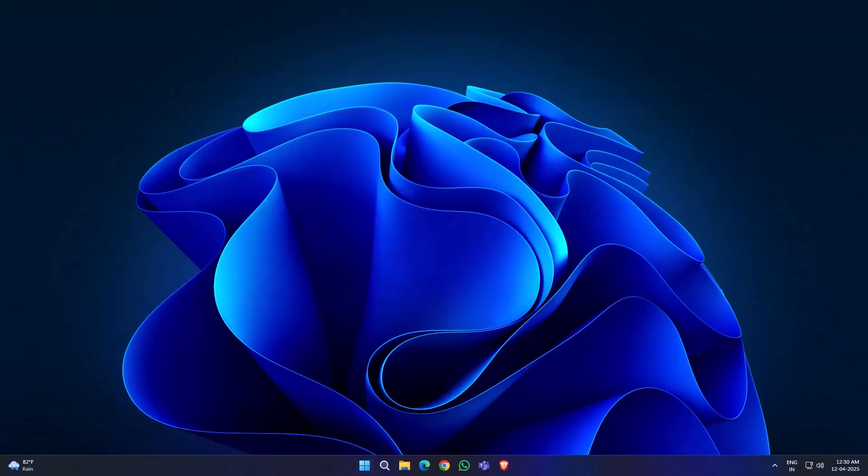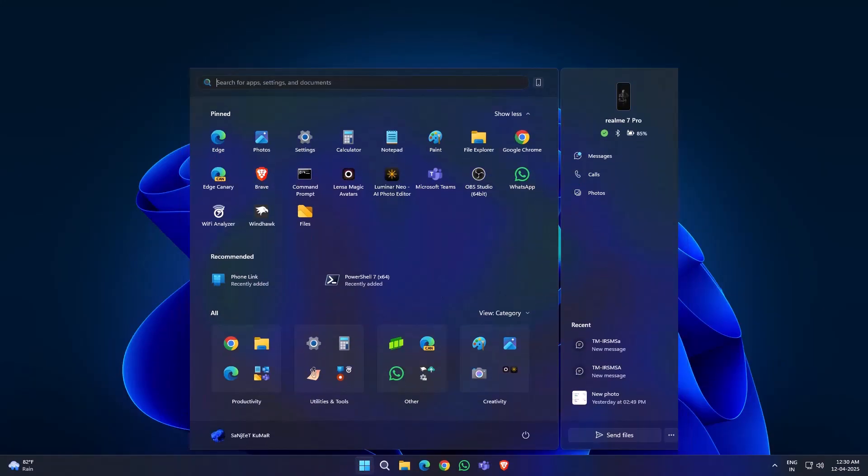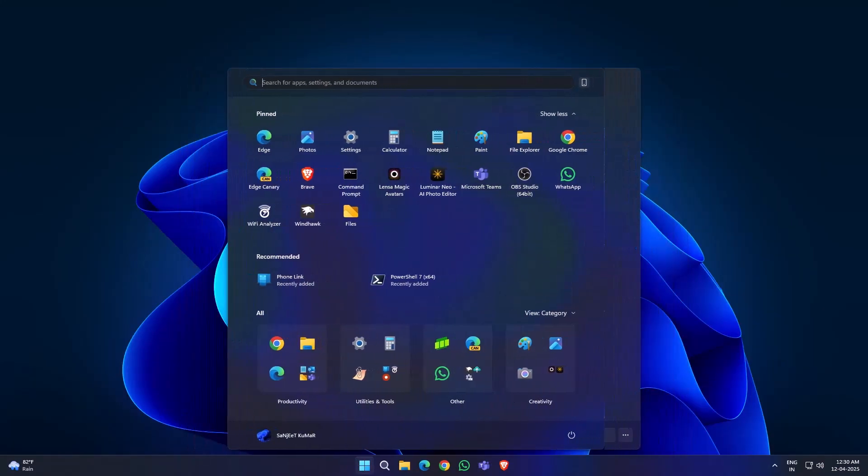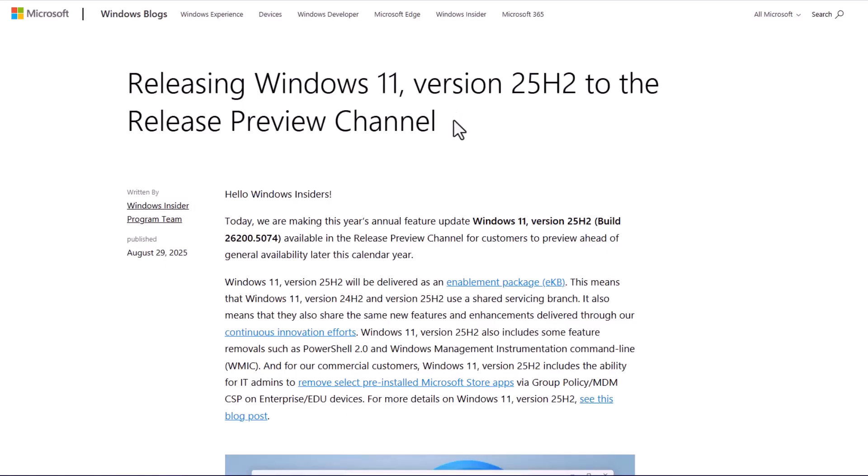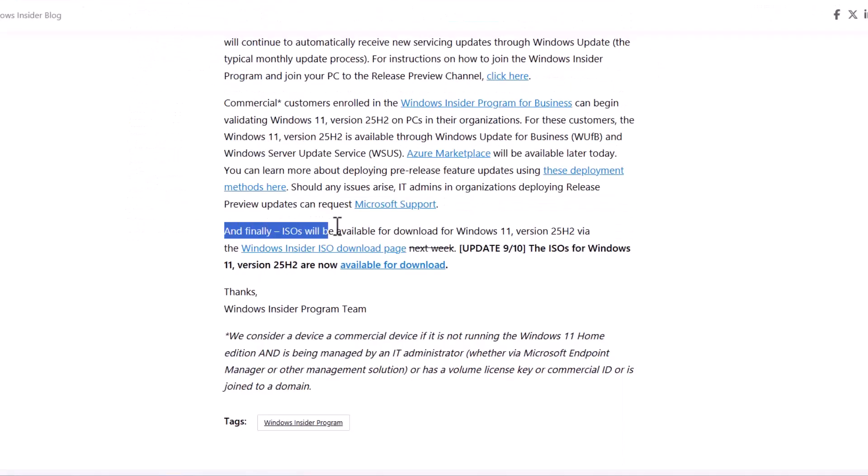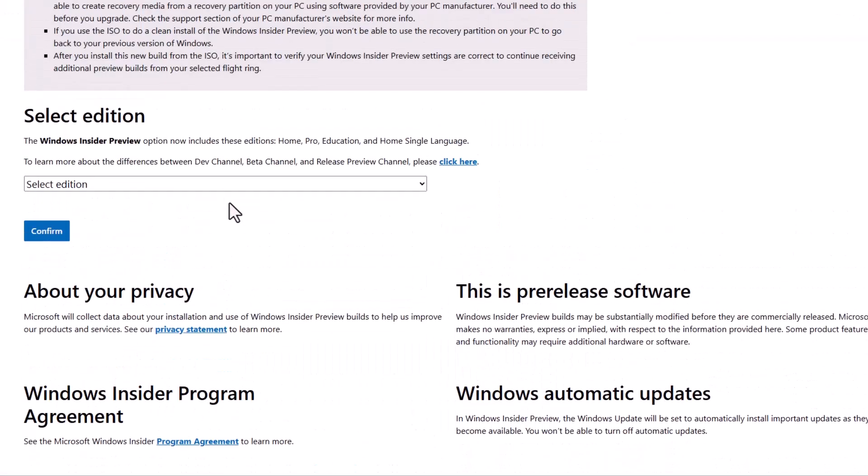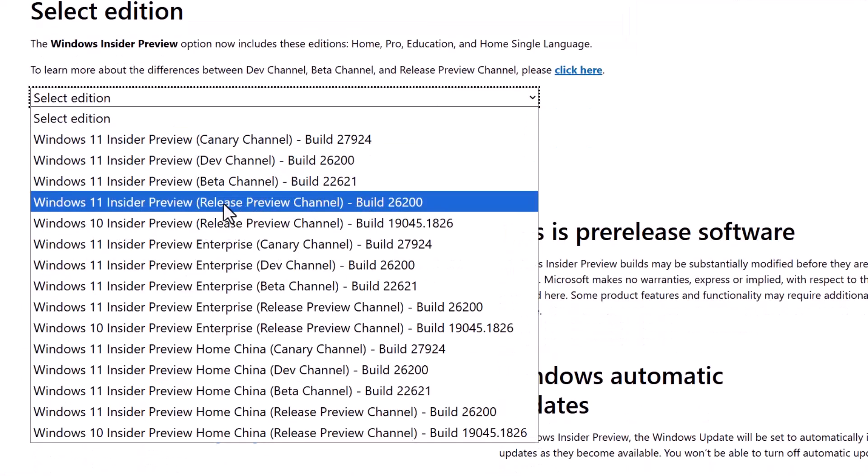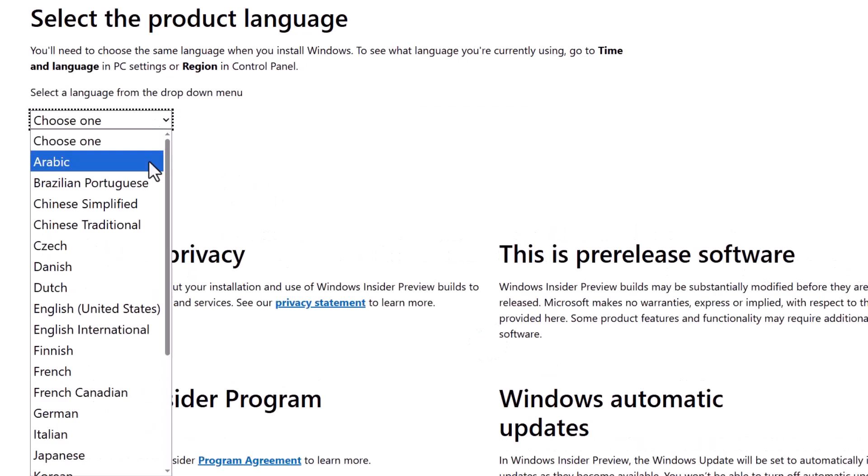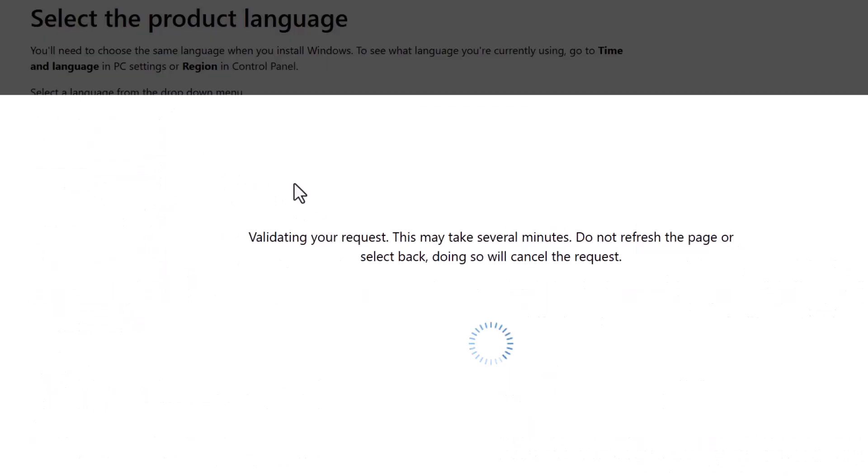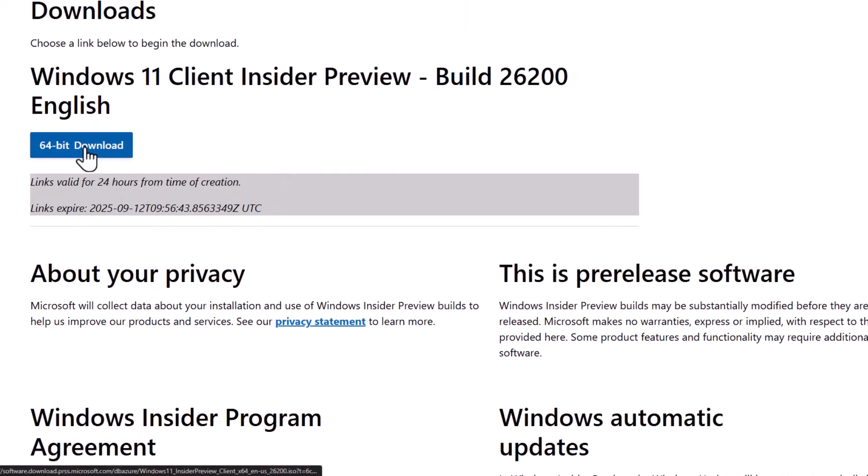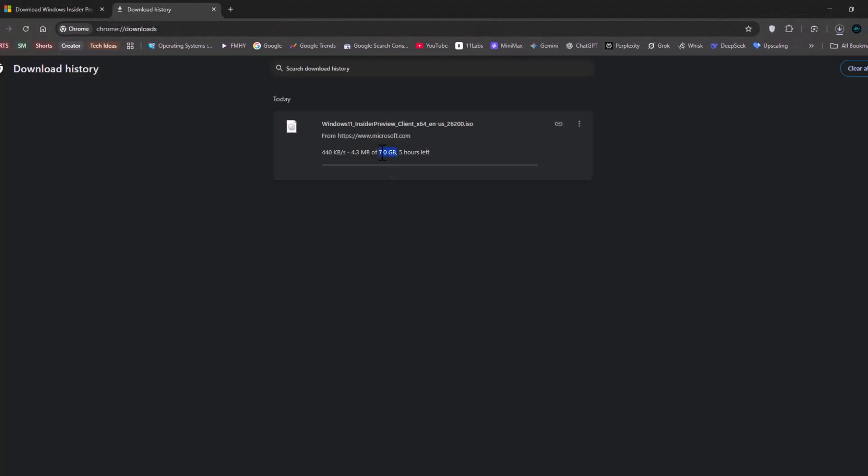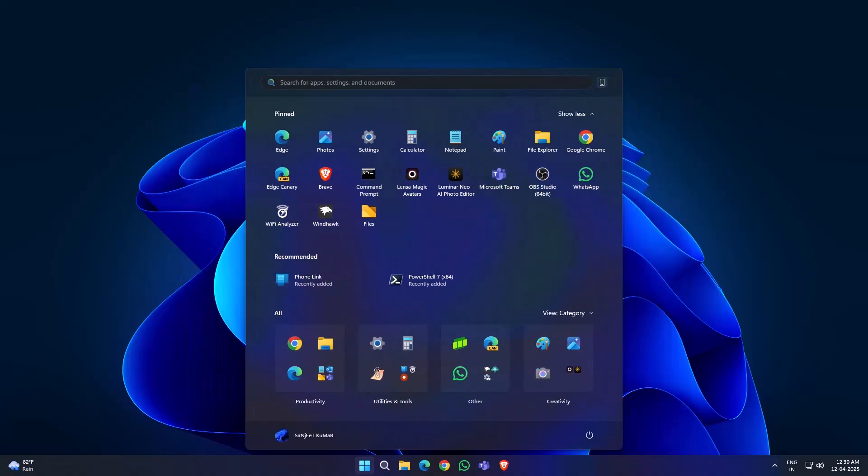Now, what if you don't want to join the Insider program? Simple. Just download the Windows 11 25H2 ISO file from the Insider page. Mount it, run the setup, follow the steps, and you'll upgrade to 25H2 without joining Insiders. If you don't know how to download the ISO, check my previous video for a full guide.